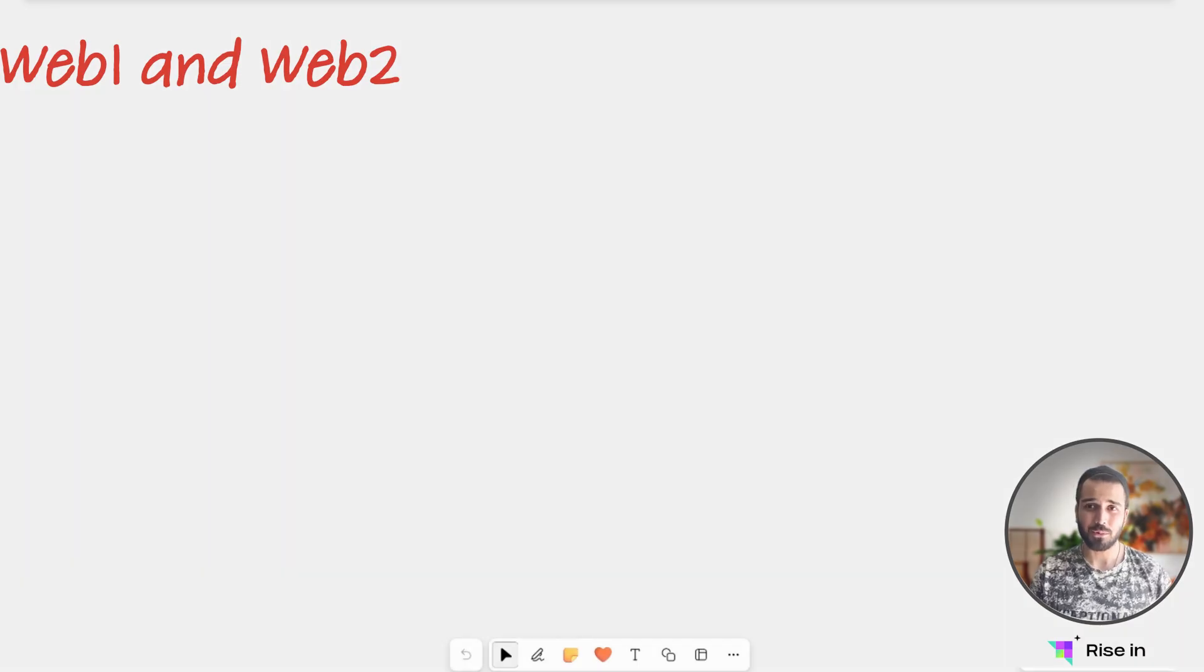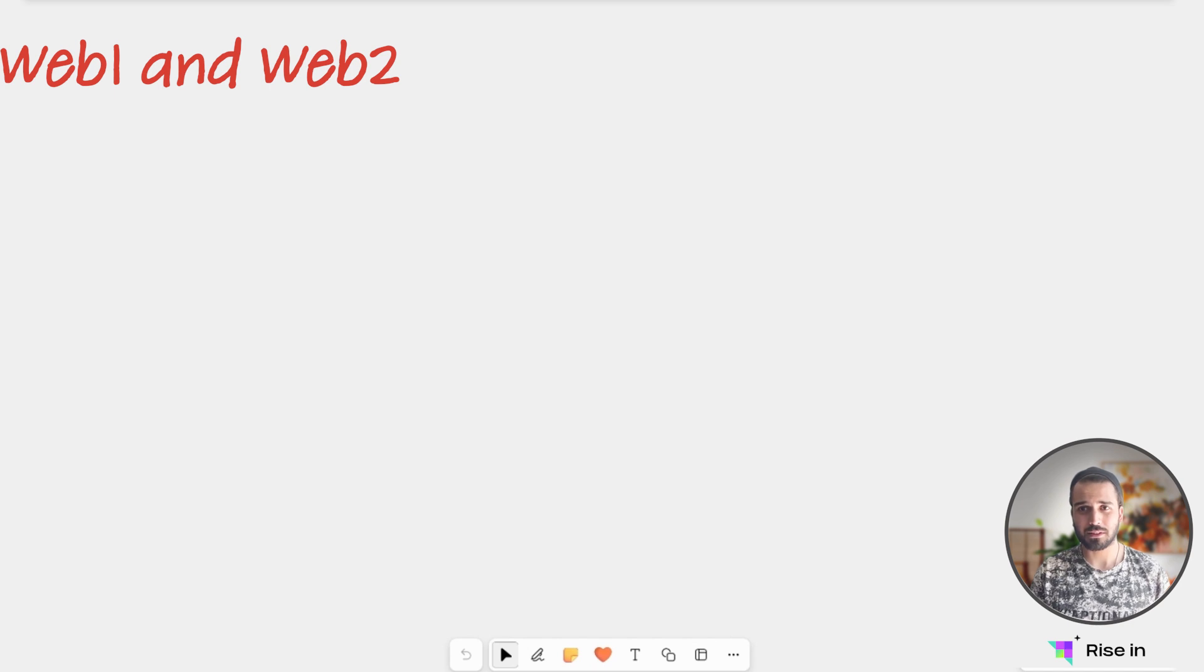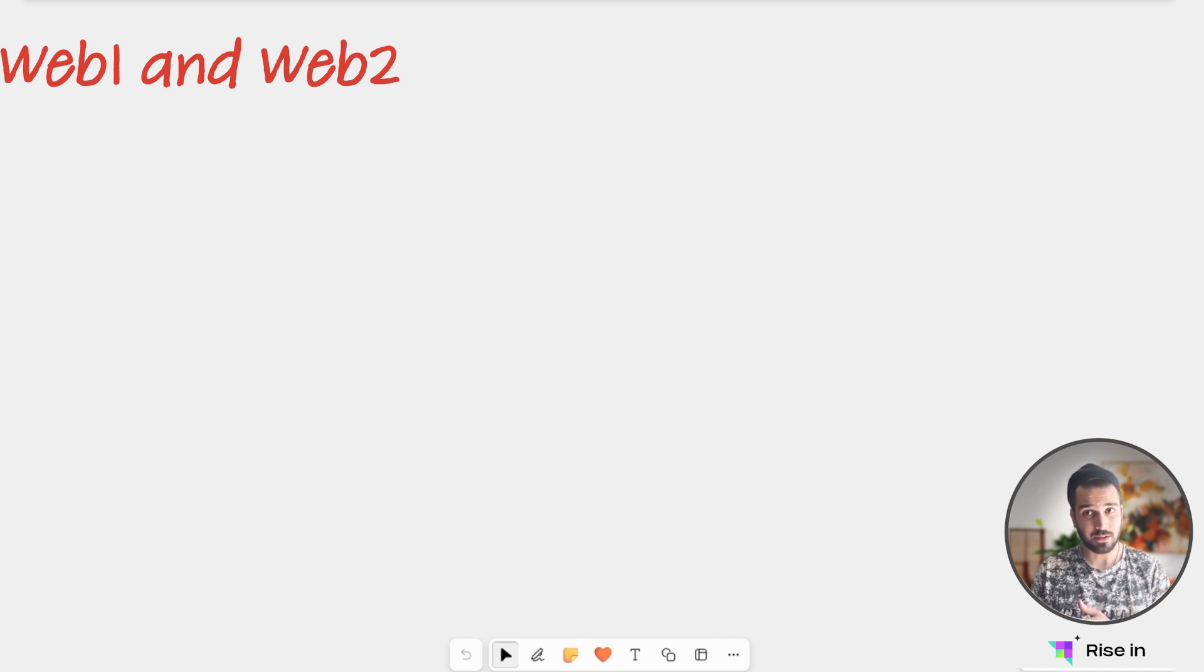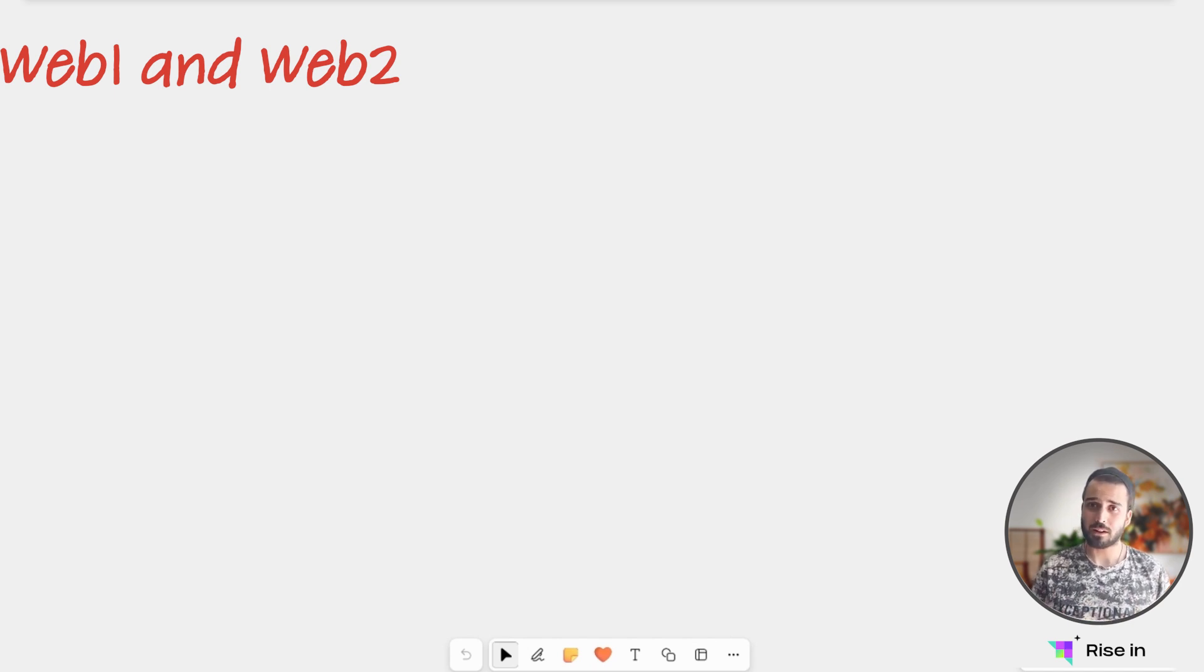Hello, everyone. Welcome to our first lesson, where we are going to discuss what is Web 1 and what is Web 2. So let's start with Web 1.